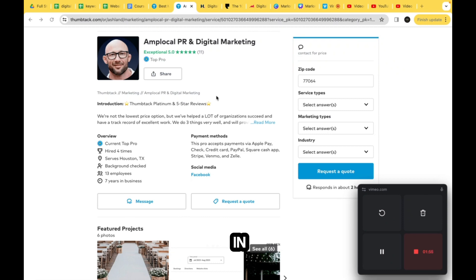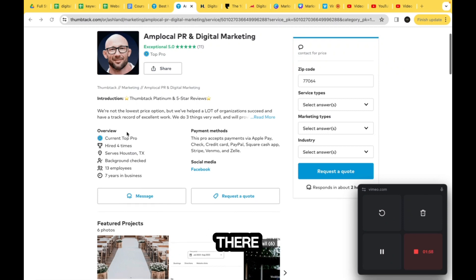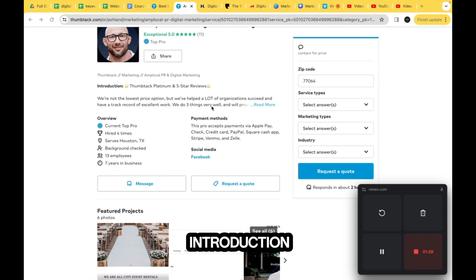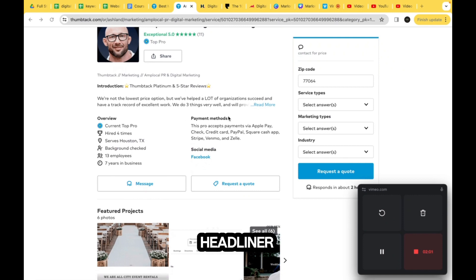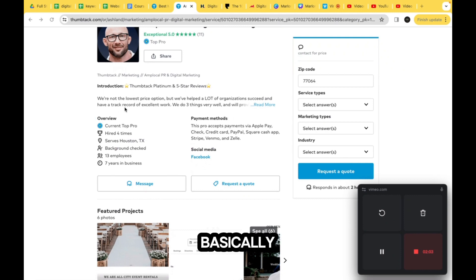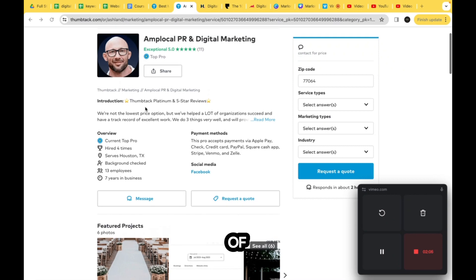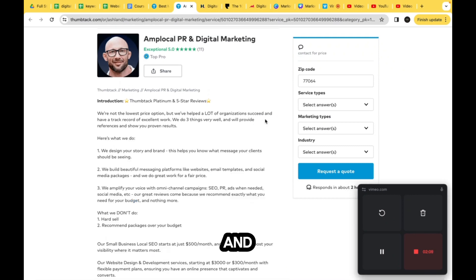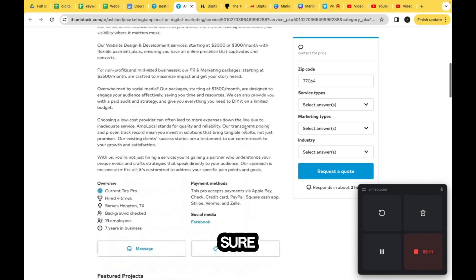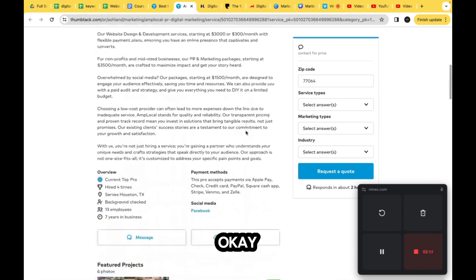Introduction - this is like their headliner. They have basically a short description of the bio and then the option to read more, and then it'll probably show you the full bio.